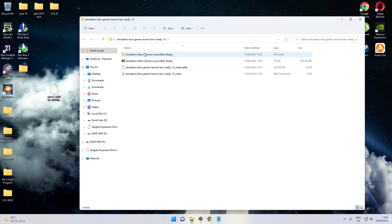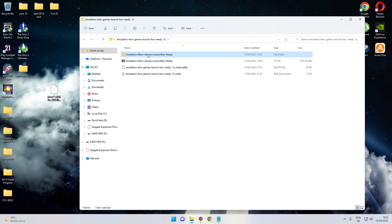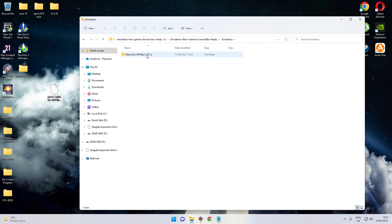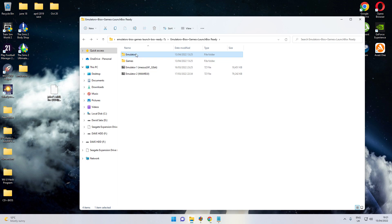And inside that, you'll get a folder. It looks like that. Once you've un-7 zipped it, un-rared it, it'll be there. And that's what you'll get. All you need really for LaunchBox is that one. Just copy and paste. That's pretty much it. Copy.